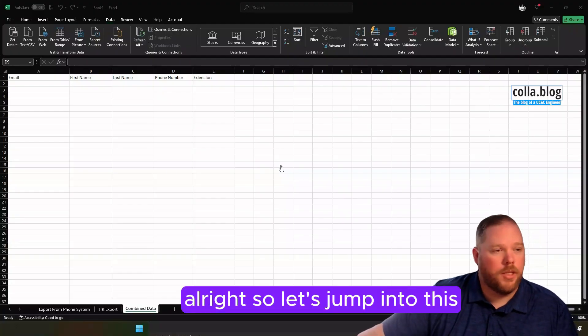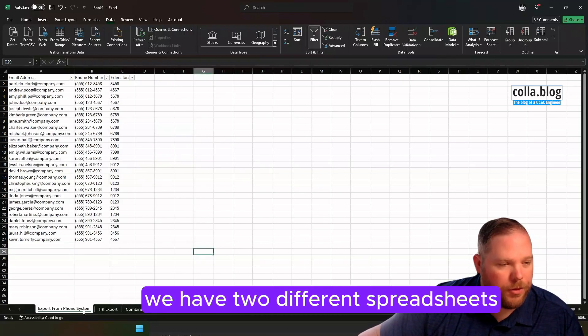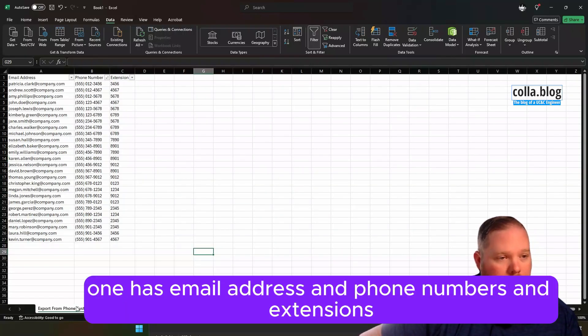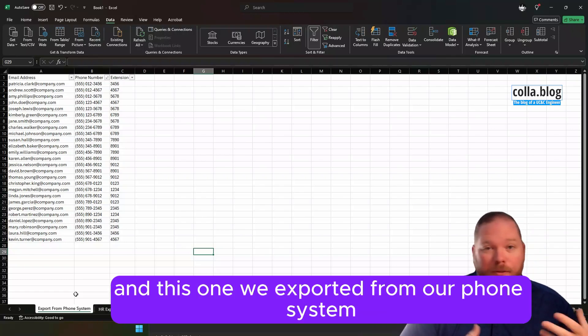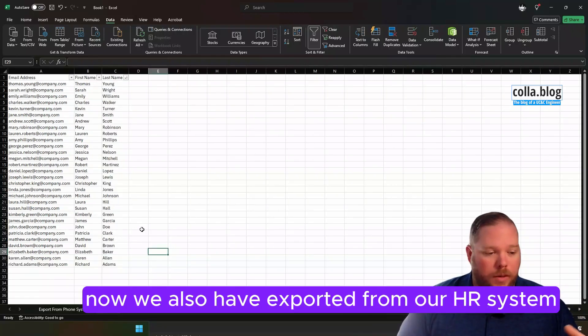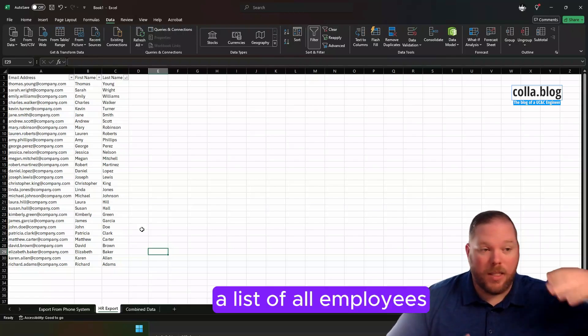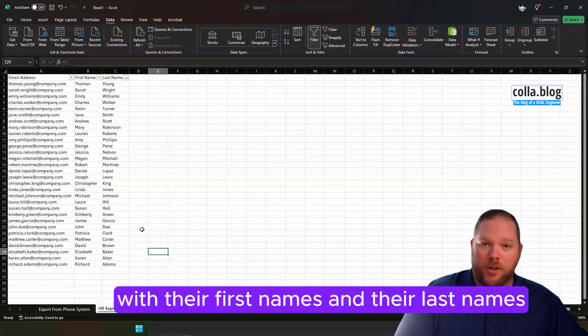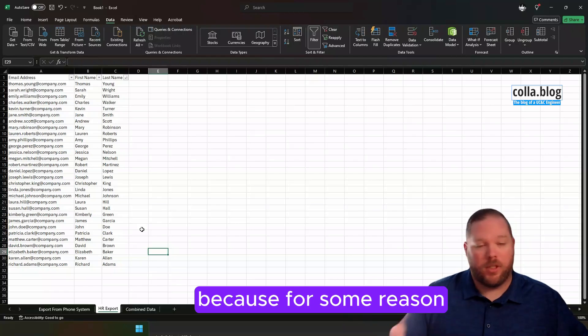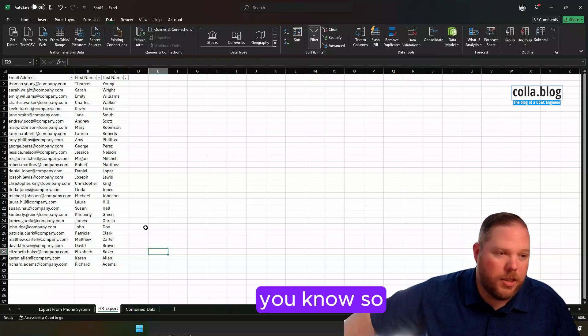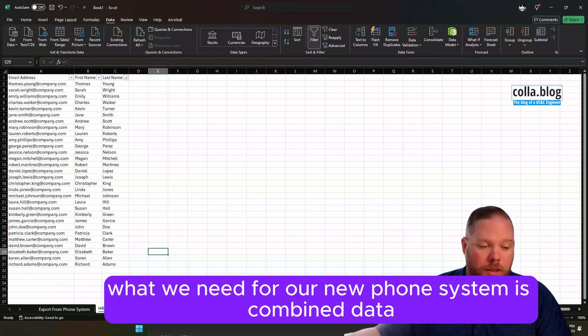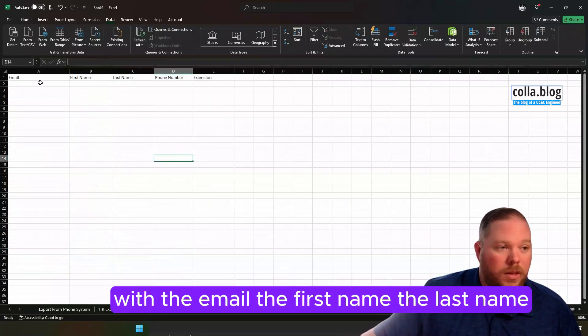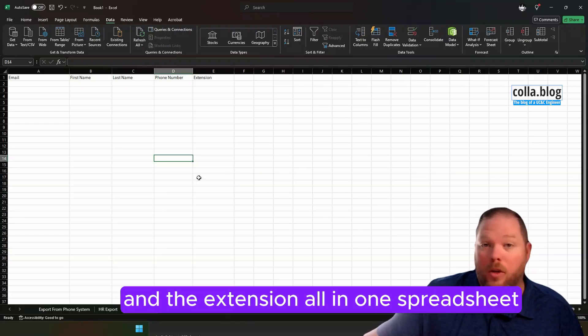Alright, so let's jump into this. What we're going to do is we have two different spreadsheets. One has an email address and phone numbers and extensions, and this one we exported from our phone system. We also have exported from our HR system a list of all employees with their first names and last names because our phone system couldn't export that. So what we need for our new phone system is combined data with the email, the first name, the last name, the phone number, and the extension all in one spreadsheet.